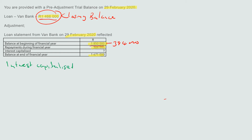So, interest capitalized equals: one million eight hundred and fifty thousand, minus three hundred and eighty-four thousand, minus one million six hundred and seventy-one thousand. This gives you two hundred and five thousand.